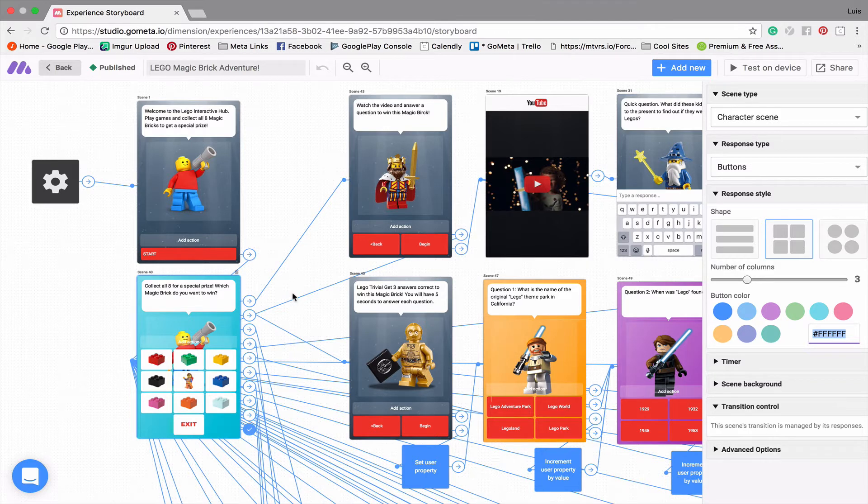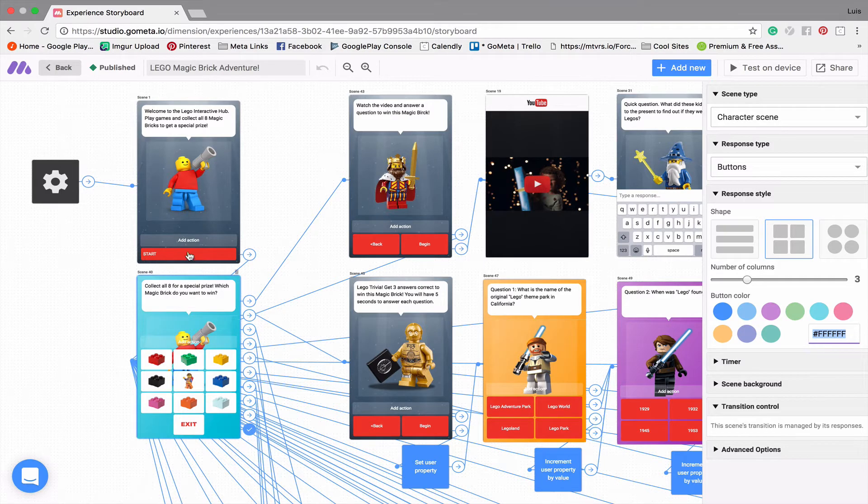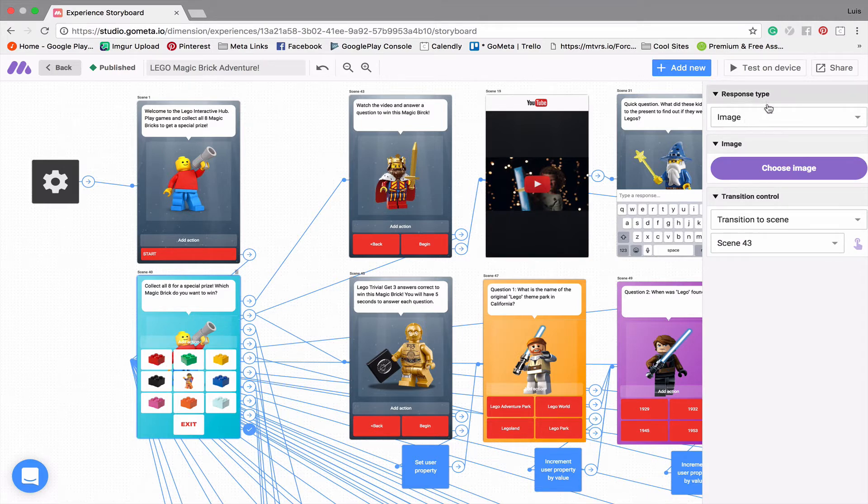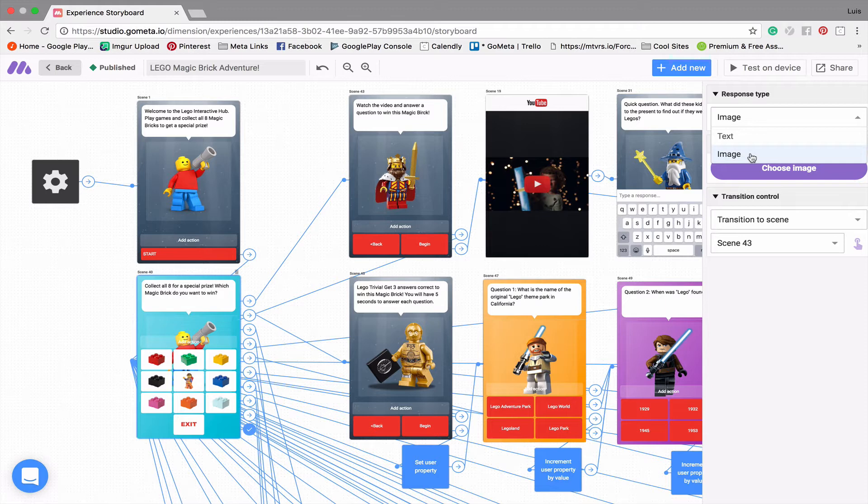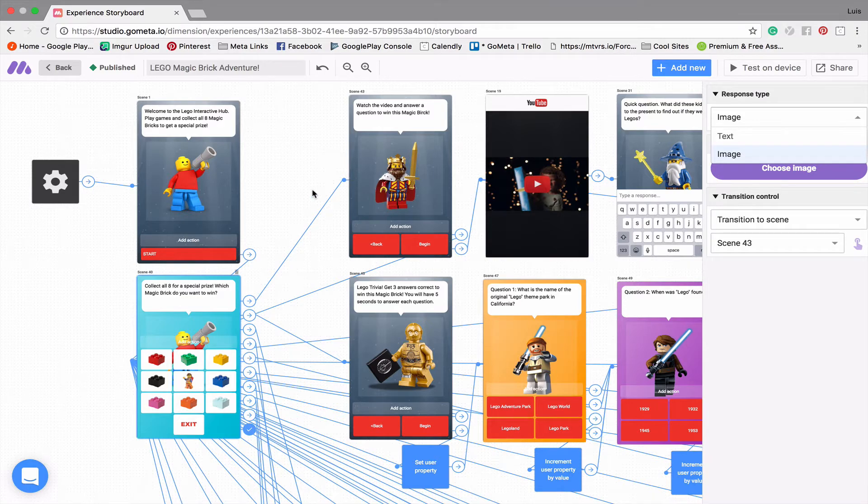So another cool thing about this specific scene is that I changed the buttons. So normally buttons look like this, they're one strip, and then they have a piece of text here. But what you can do is if you click on the button, you'll see this section here, it says response type, you can change that from text to an image. So rather than saying red brick, green brick, yellow brick, et cetera, I just changed them all to the images of the bricks themselves. And then we have a little man here in the center.